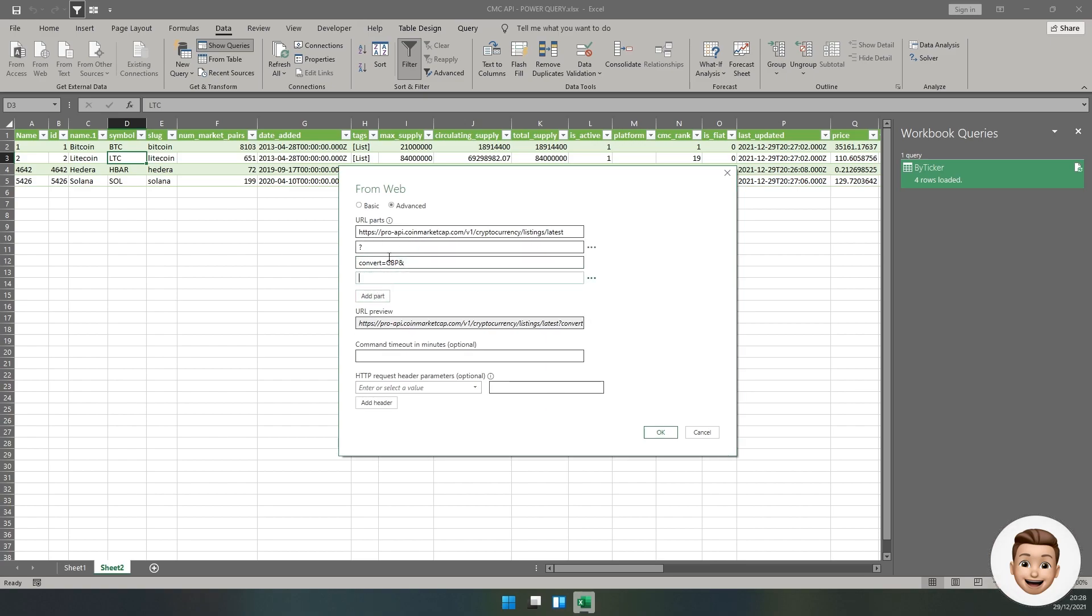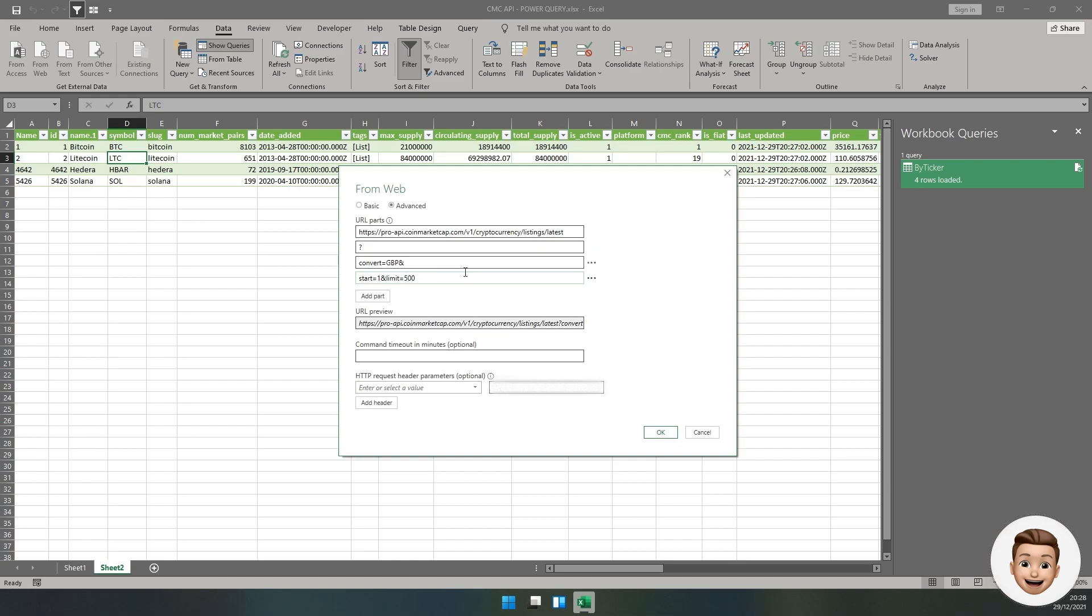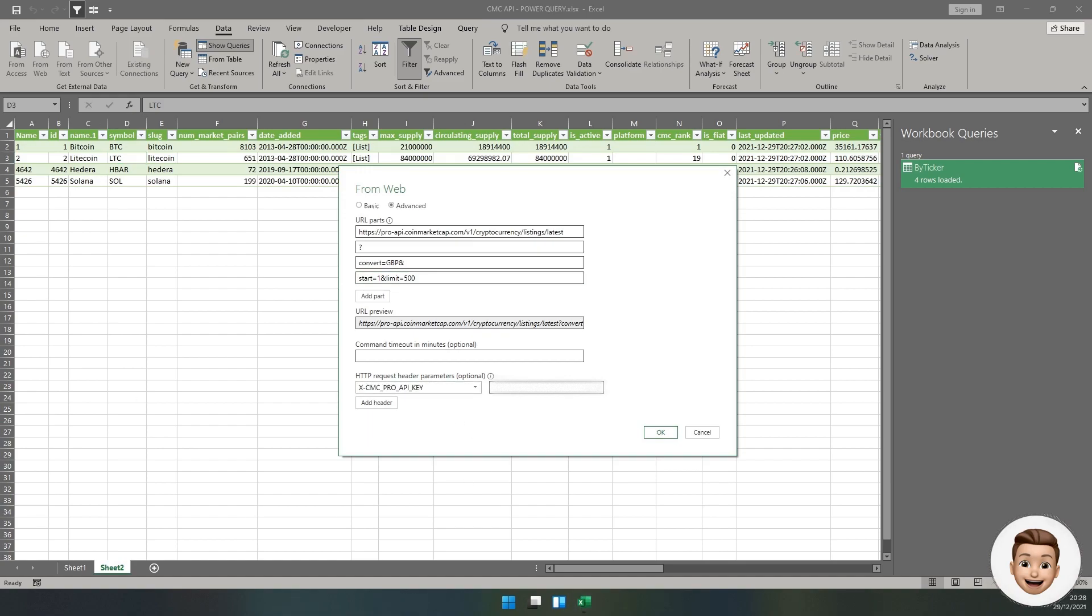In the same way we did previously, we'll specify the question mark which allows us to start putting through our parameters. Again, I'm going to use convert GBP. Then ampersand so we can add another parameter. I'm going to specify start equals 1, i.e. start at record one. This is probably going to be Bitcoin, the highest market cap. Then ampersand again and I'm going to specify my limit. I want to pull the top 500 coins. You could do the top 5000 if you wanted to.